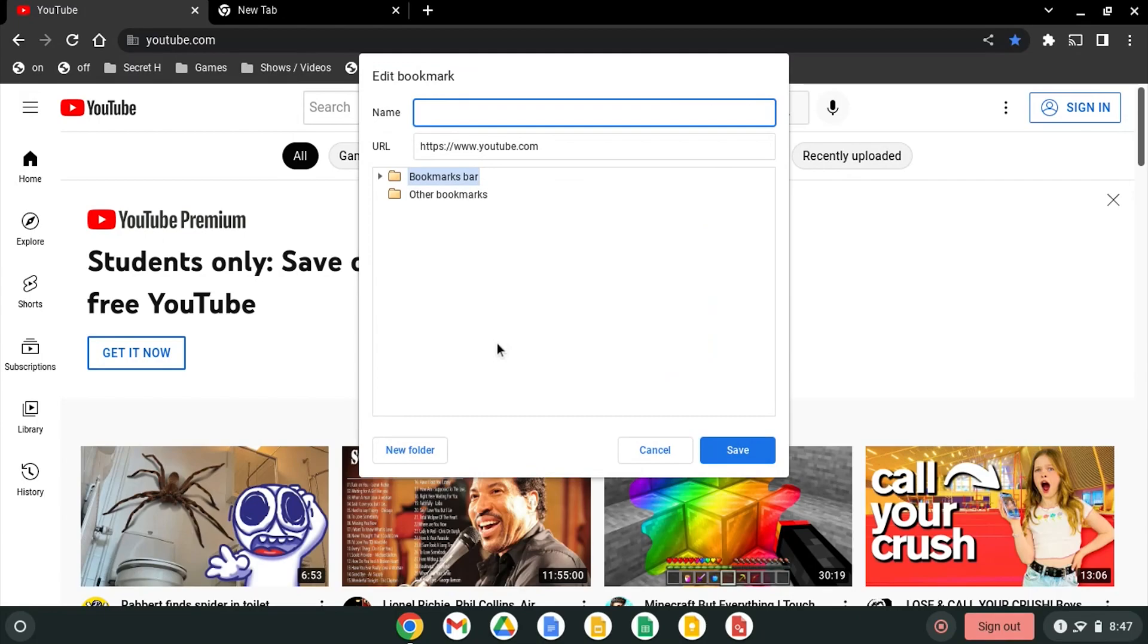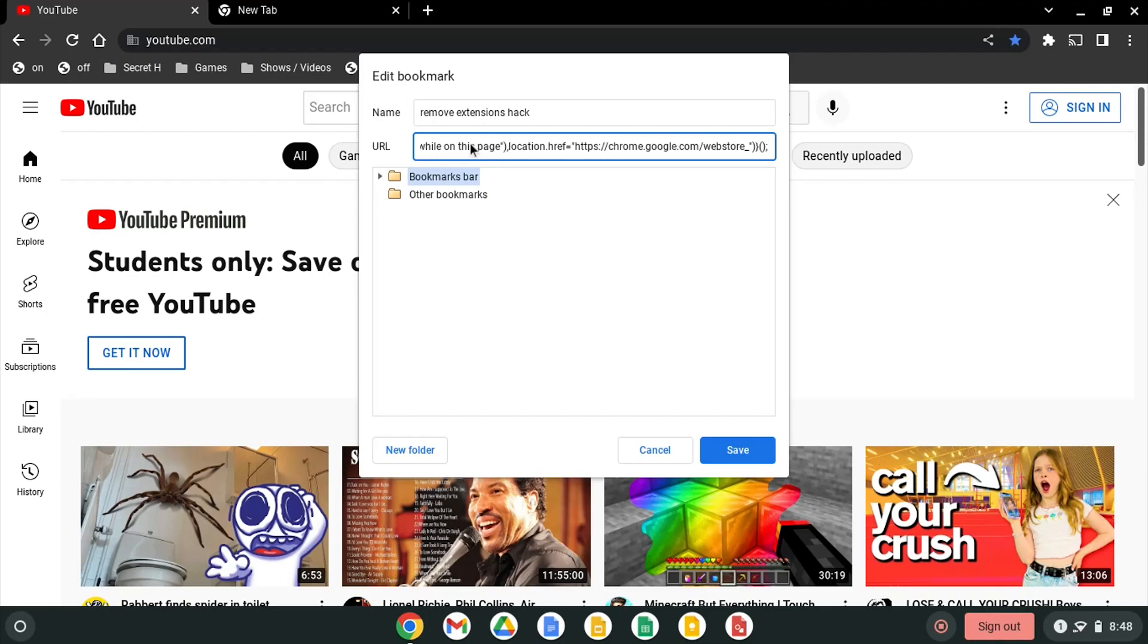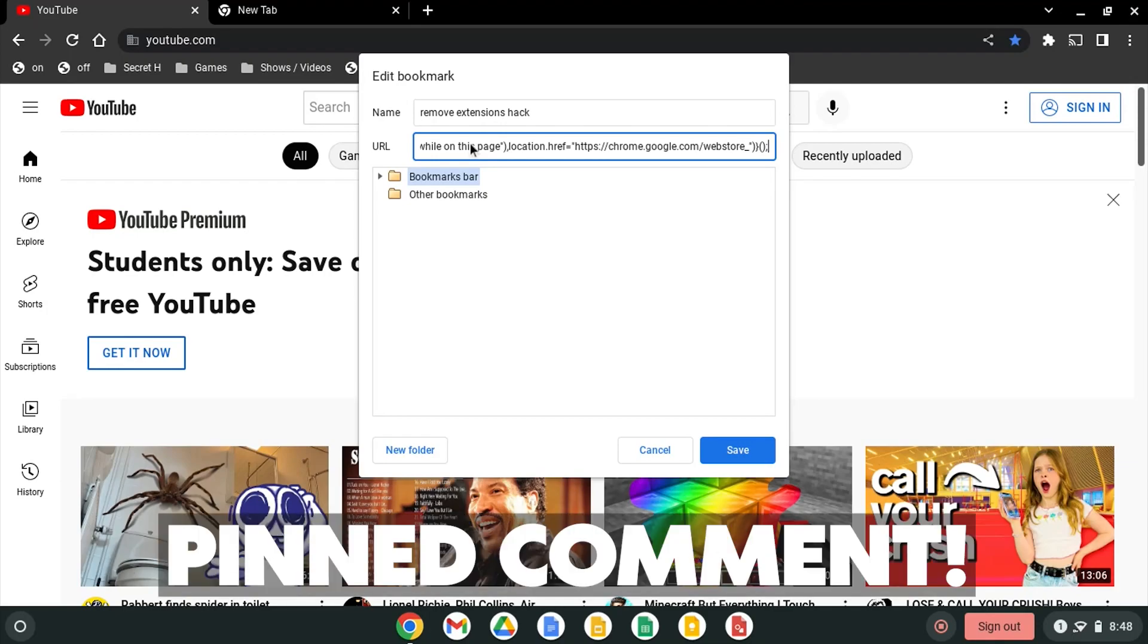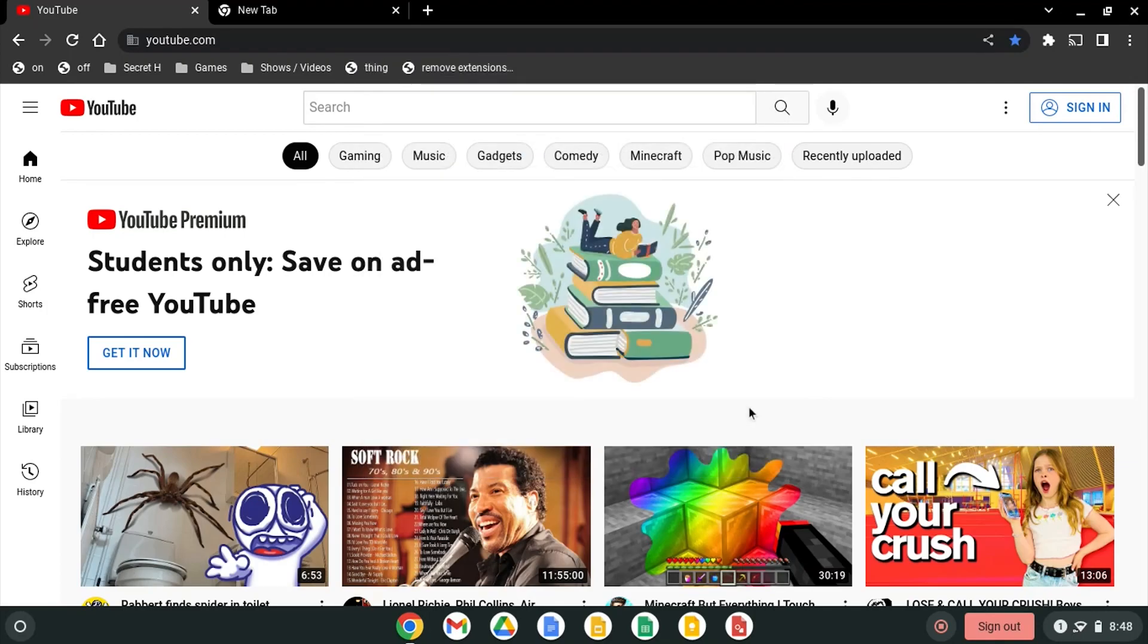Your name can be remove extensions hack. Then where it says URL, highlight it, delete it, and then paste this code which will be linked in the description below. You'll just highlight all the code in the description. It will also be in the pinned comment and paste it in this URL section here. Then click save.